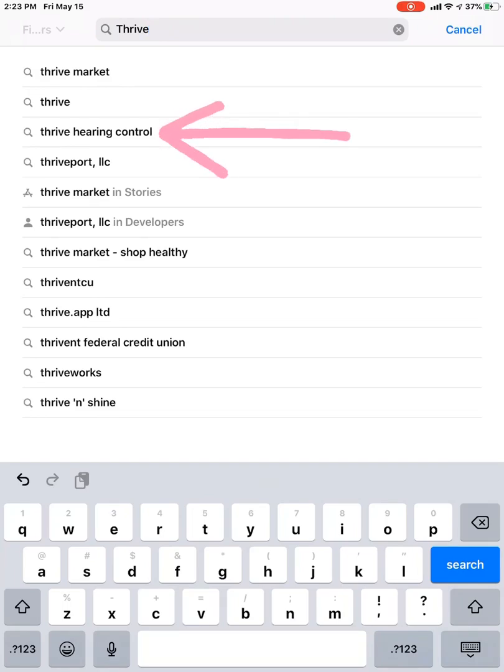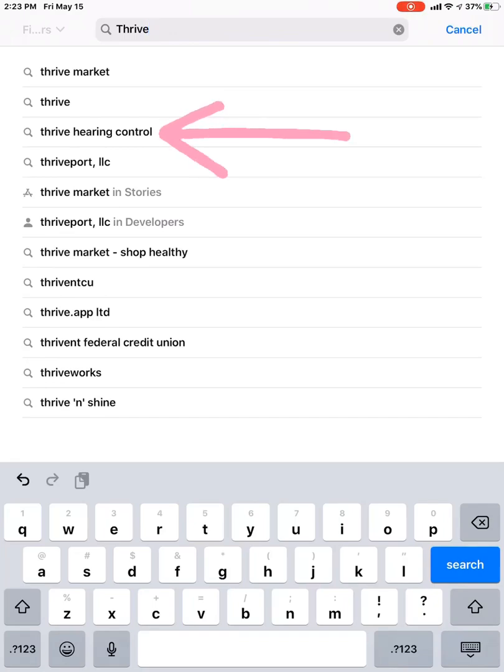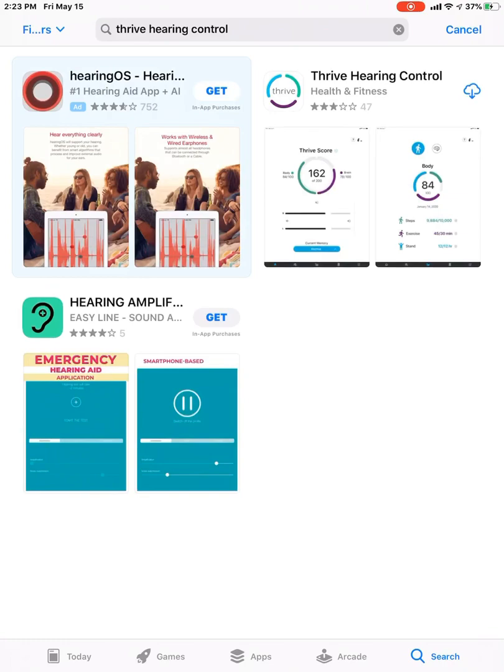It's the third one from the bottom. So it'll be Thrive hearing control. You can either finish typing it out if you don't already have it popping up. I'm just going to tap there on that list, the third one from the bottom, Thrive hearing control.